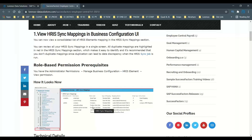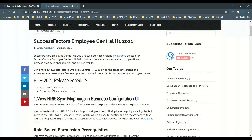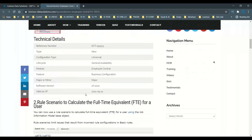Now it is very easy to list out and find all the sync mappings configured in the succession data model or Managed Business Configuration. Duplicate mappings are highlighted in red in the HRIS sync mapping section. This feature will be available in preview systems on 16th of April 2021 and in production on 21st of May 2021.